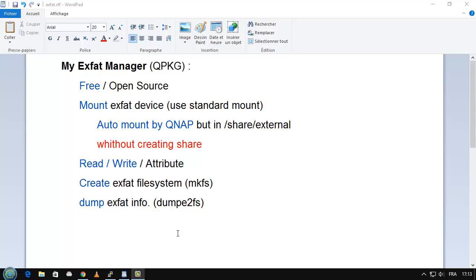My problem is that I wrote this QPKJ in October for a friend that needs to use exFAT on his QNAP. But I just see now that QNAP wants to deliver a version of an exFAT manager, but with a cost. So I have a good question: can I put out my own QPKJ or not?